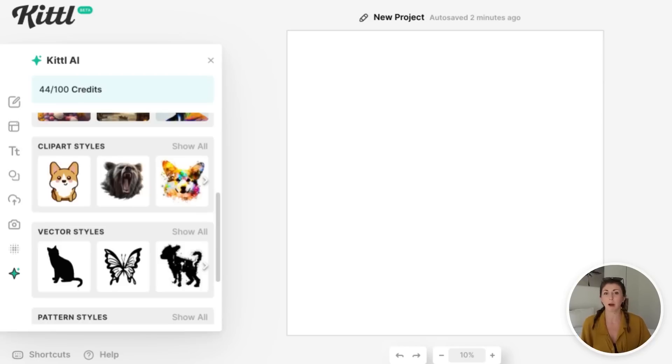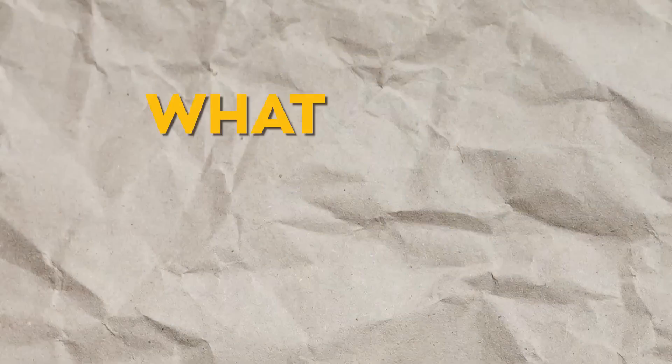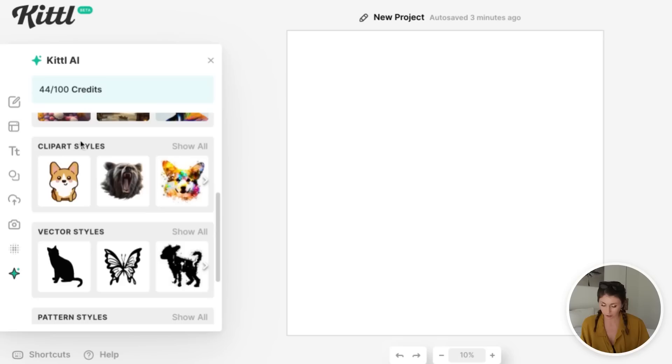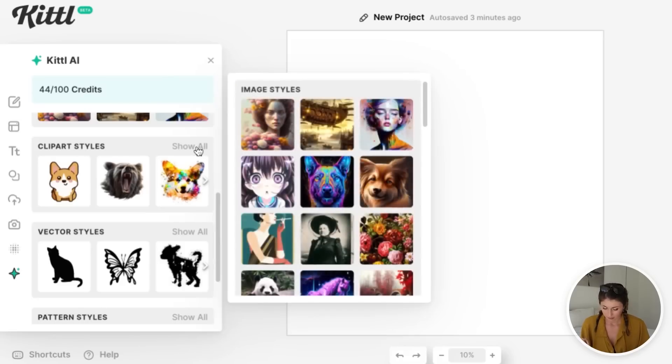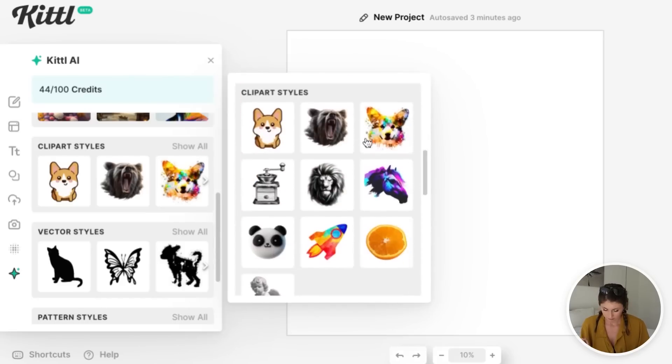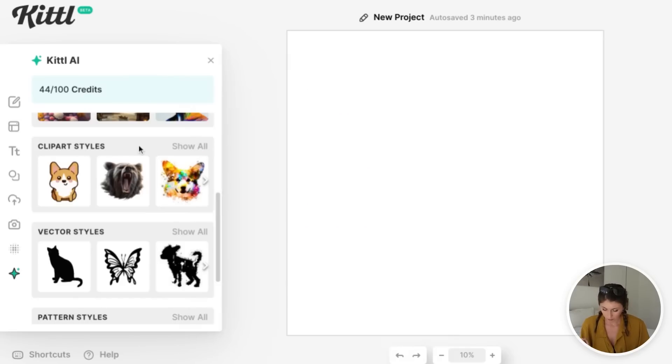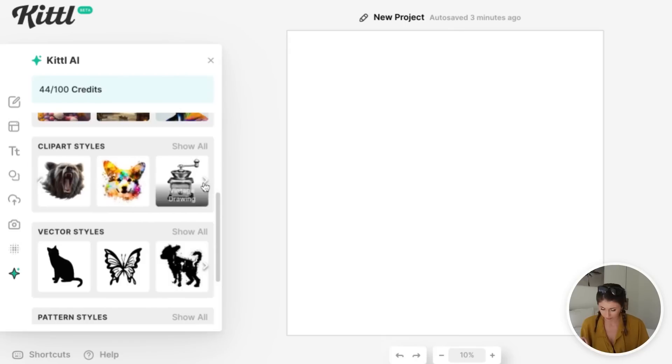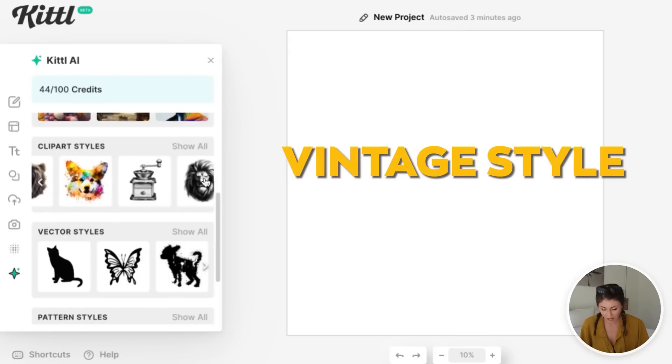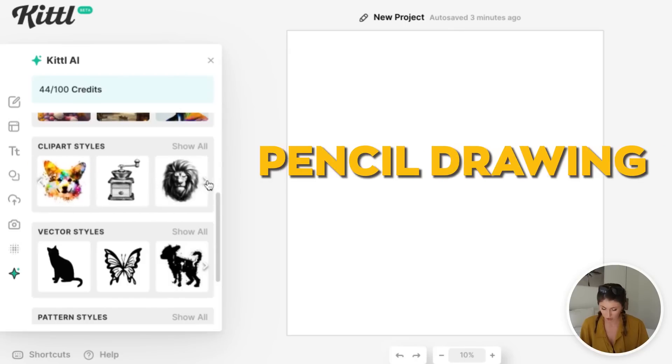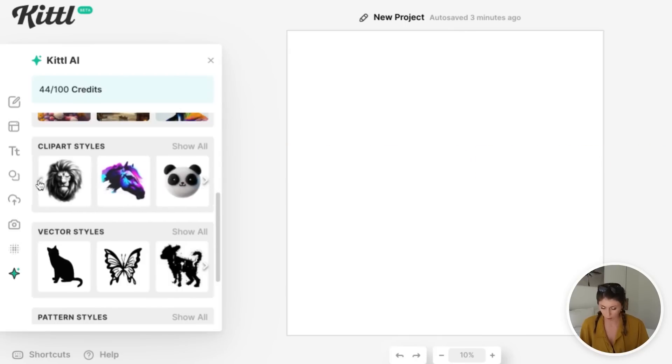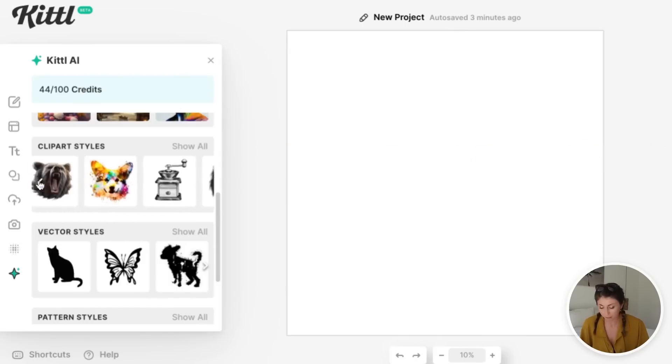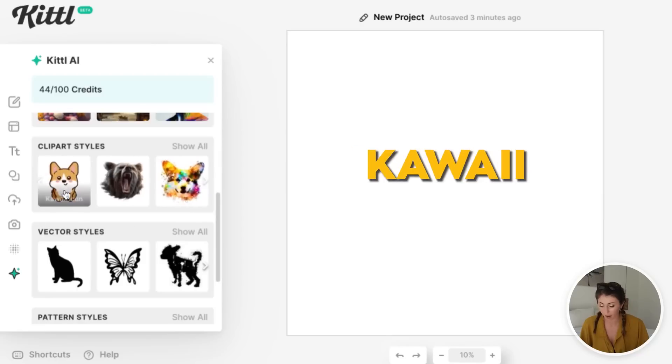Because I said I actually want to do some stickers today, I want to make an AI Etsy sticker store. What we're going to do is go to the clip art styles and see if there's any of these that we like. You can also scroll right here. They've got vintage style, pencil drawing, cyberpunk. There's a few options, but my favorite is the kawaii icon.